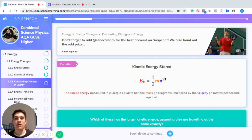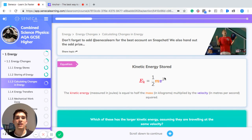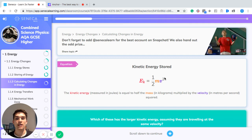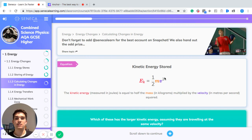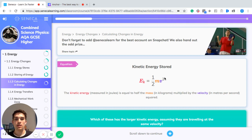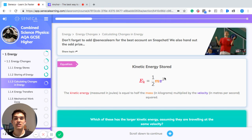In this episode, we're going to think about how to calculate changes in energy. The equation for kinetic energy stored is: kinetic energy equals half of the mass times by the velocity squared. Mass is measured in kilograms, velocity in meters per second, and kinetic energy is measured in joules.